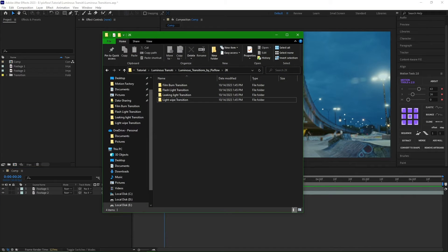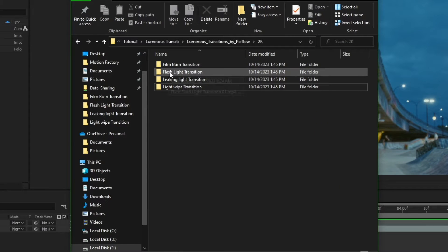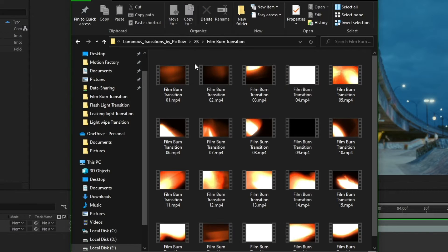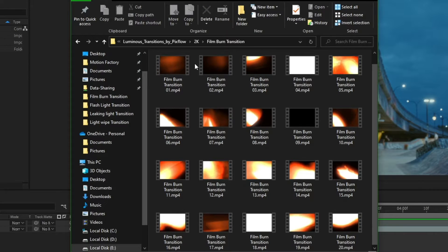In the Luminous Transition package, we have four different categories. The first category is the Film Burn Transition, which creates the effect of burning analog film.